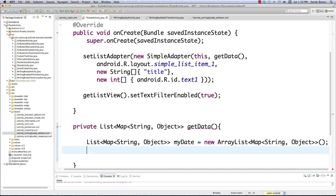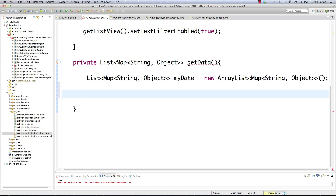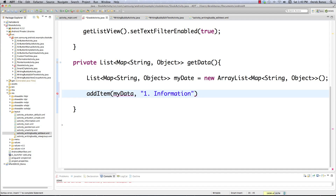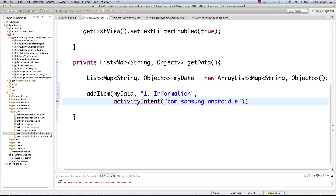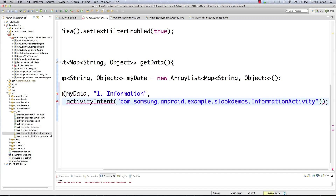We use an outside function called addItem, which receives our list — where it's adding data — as well as the title for the list item. The first one is 'Information'. Then we call activityIntent and pass the full class path: samsung.android.example.slook.demos.InformationActivity. AddItem adds each entry to our list of maps. ActivityIntent doesn't exist yet, so let's create it.